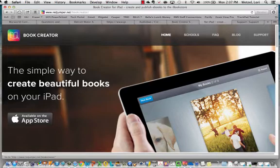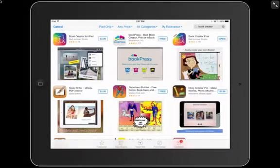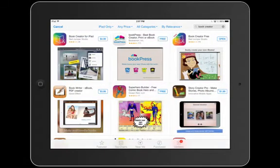Currently, Book Creator is on all third through eighth grade student iPads. In addition to being on student iPads, Book Creator is also supposed to be on all teacher iPads.